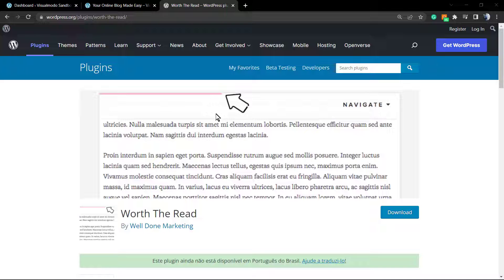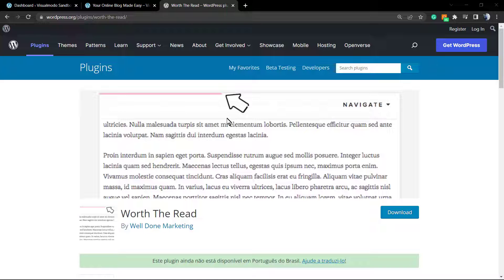This can encourage users to read more and read the content fully, because when you see a progress bar, human brains are inclined to complete it. As the user scrolls down, the line goes a little further until it's complete at the end of your article.